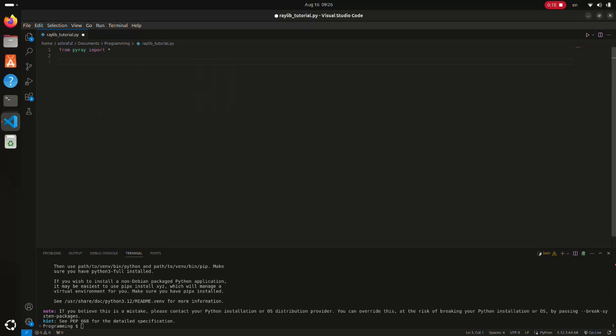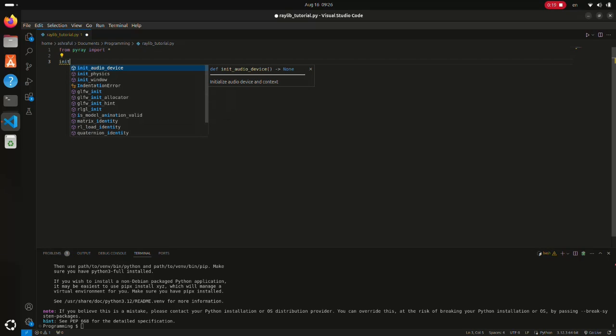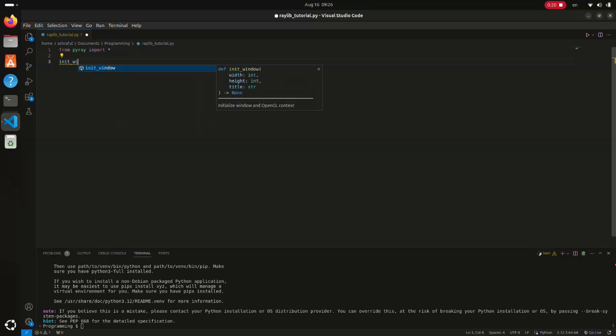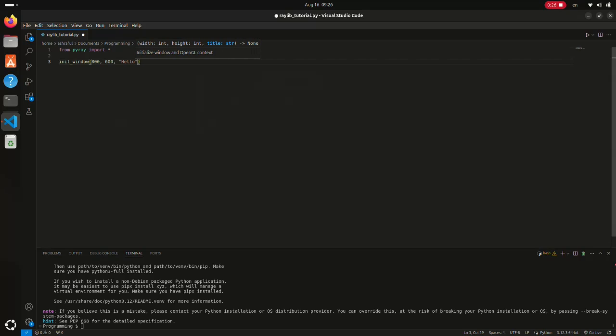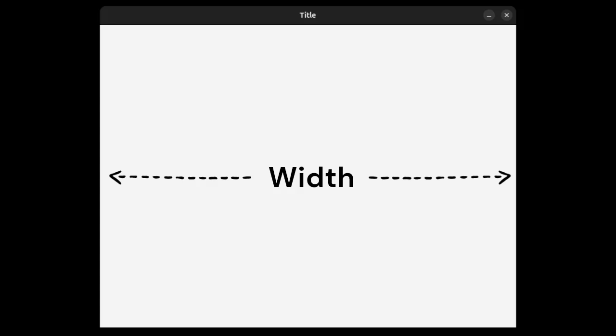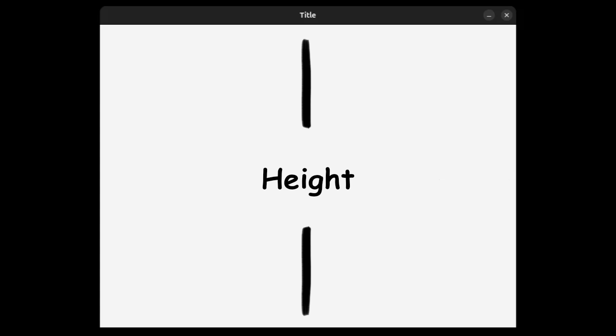The init_window function is used to create a window, which takes three parameters. First, the width parameter, which is the width of the window in pixels. Then comes the height, which is the vertical span of the window in pixels. And finally, the title of the window.